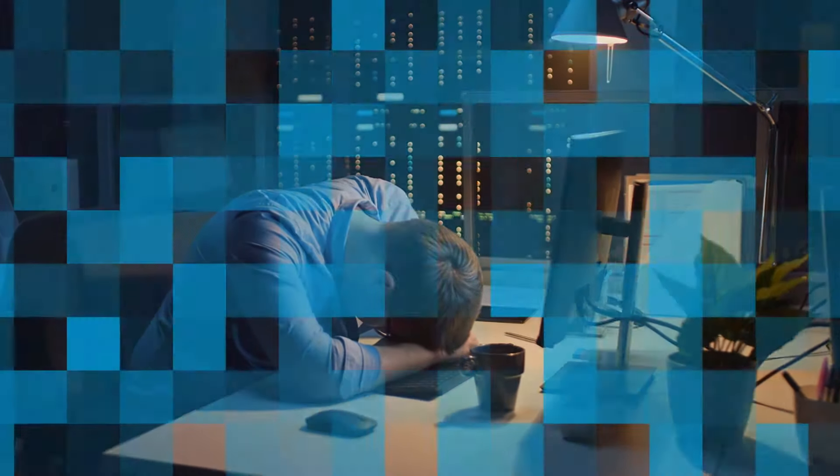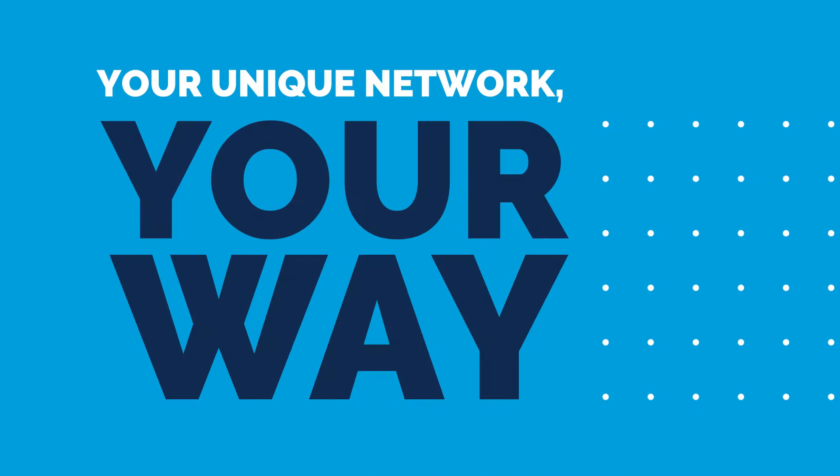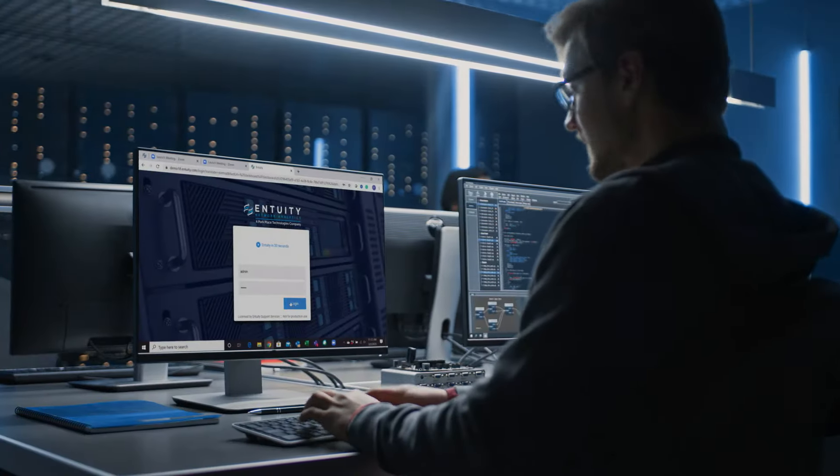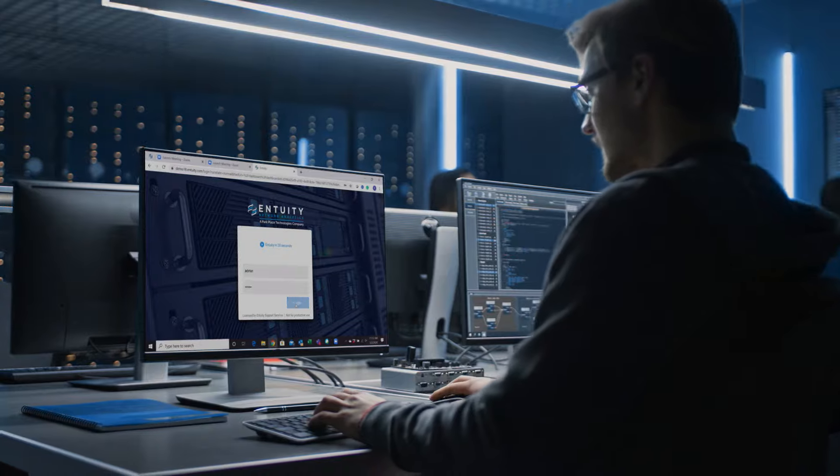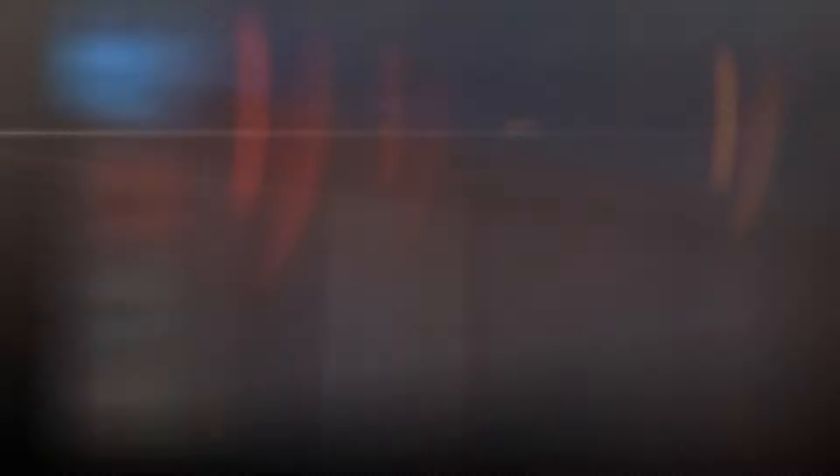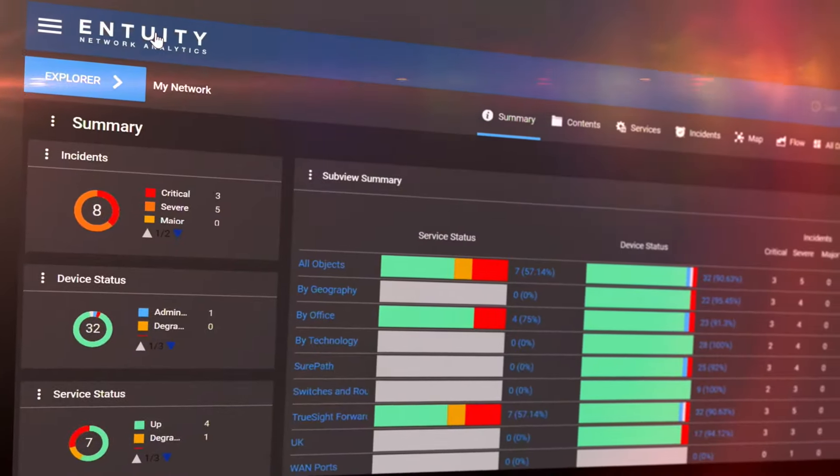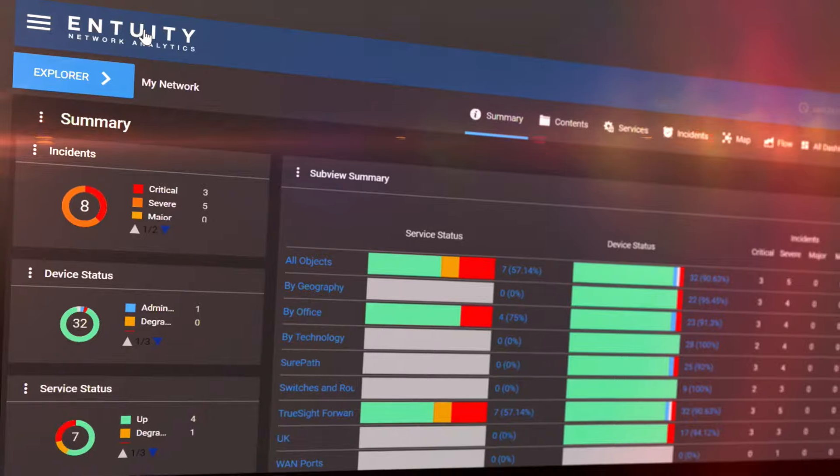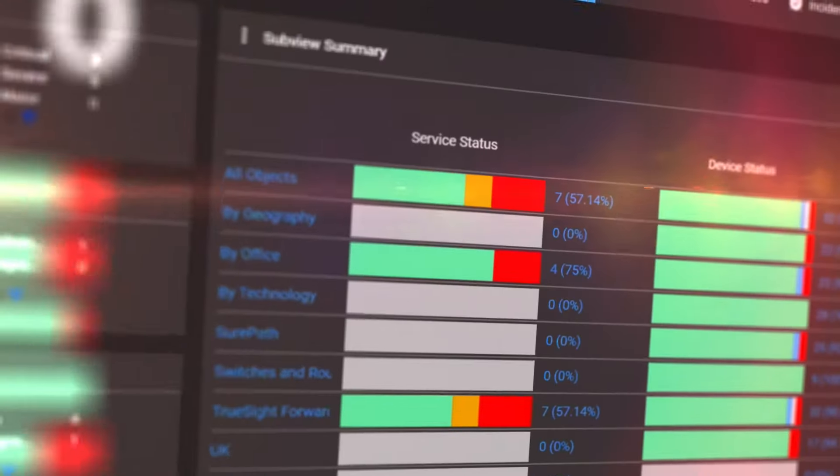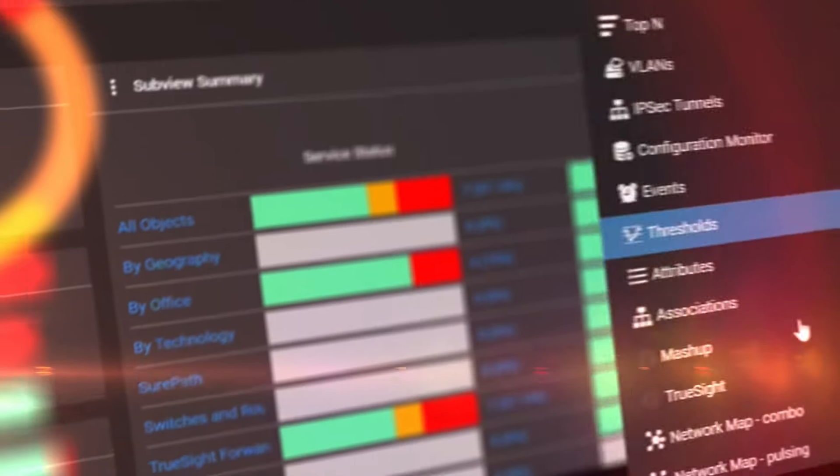You can solve these problems and simplify managing your unique network your way with Intuity Network Analytics, a robust network tool with customizable dashboards to improve visibility, monitor, and accurate analytics.